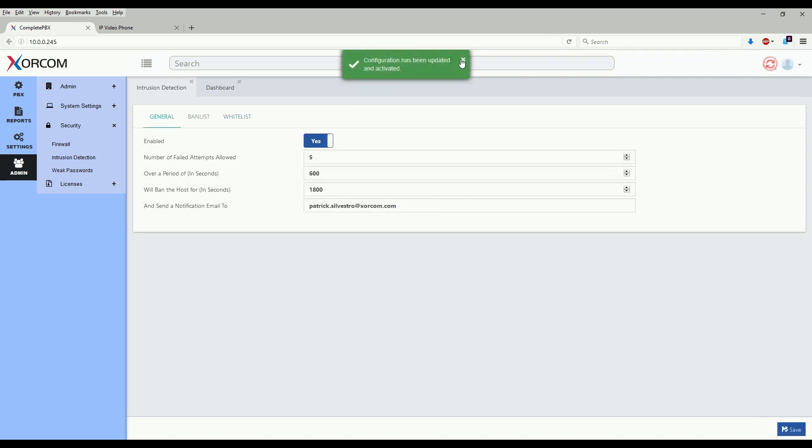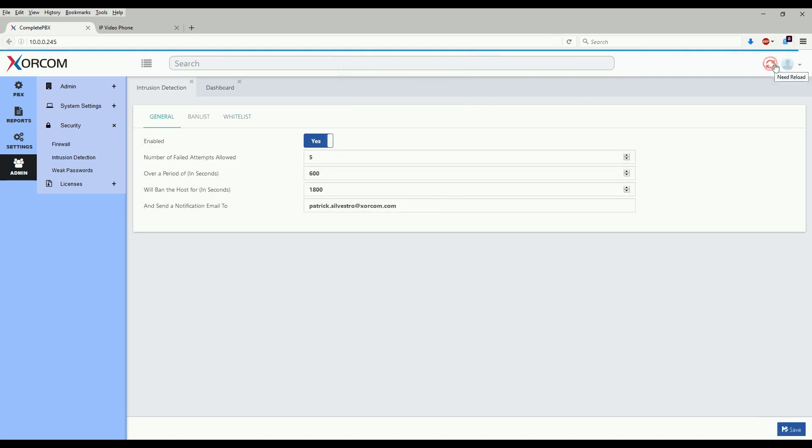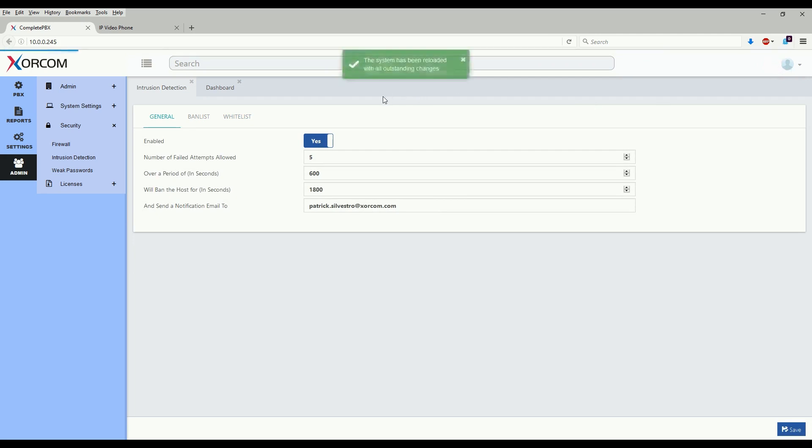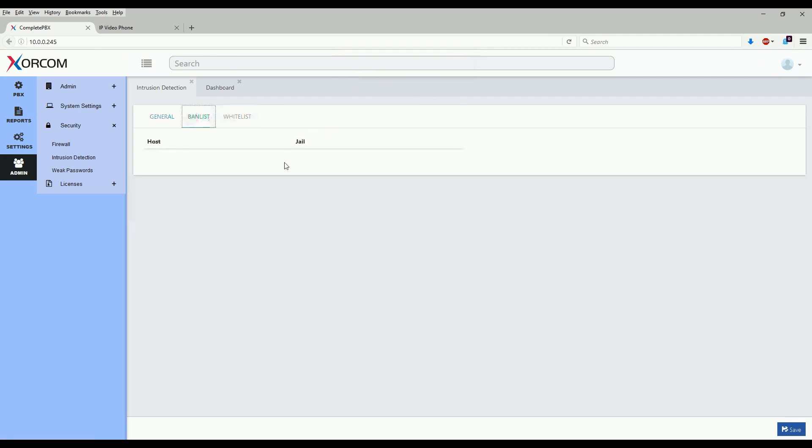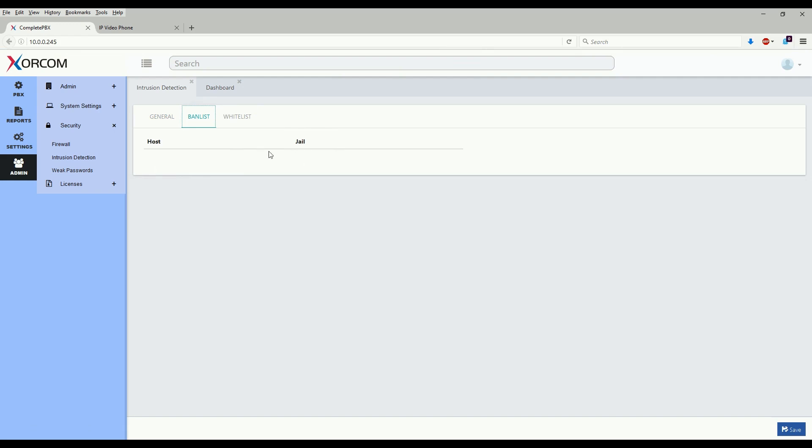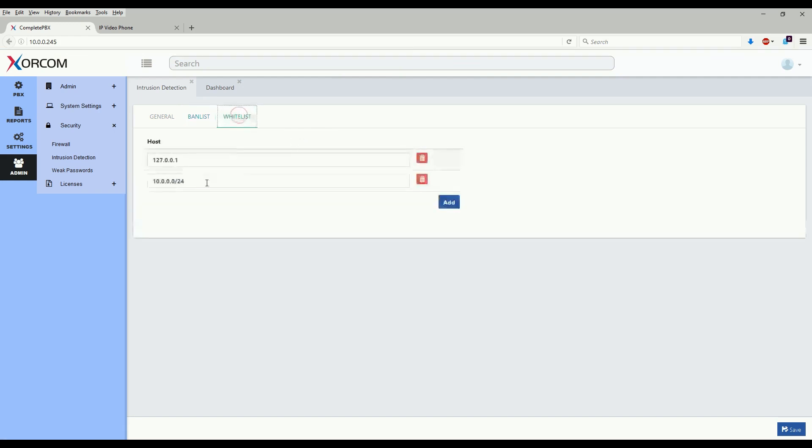Now that changes have been updated and activated, we'll go ahead and reload the configuration. And we now check the ban list and see that that particular IP has been removed from the ban list, and this is because we whitelisted the whole subnet.